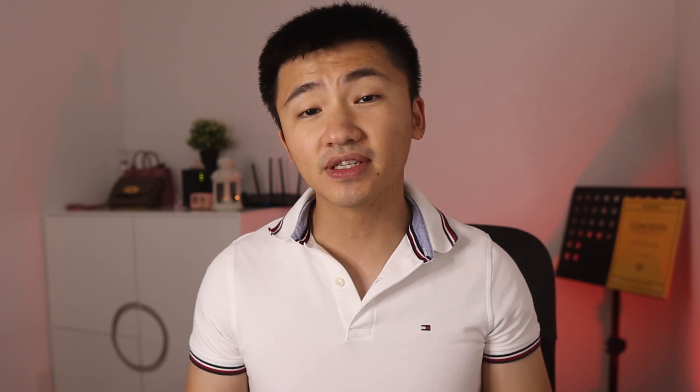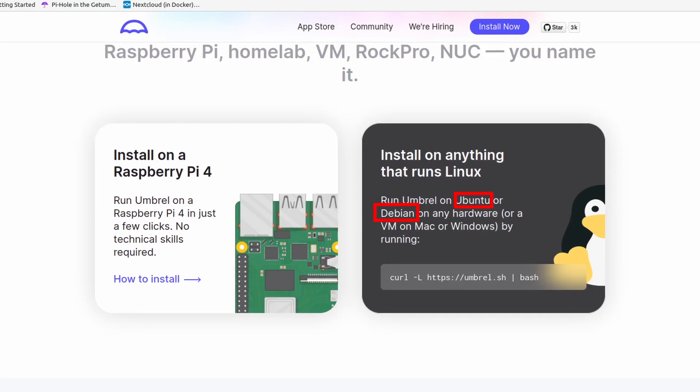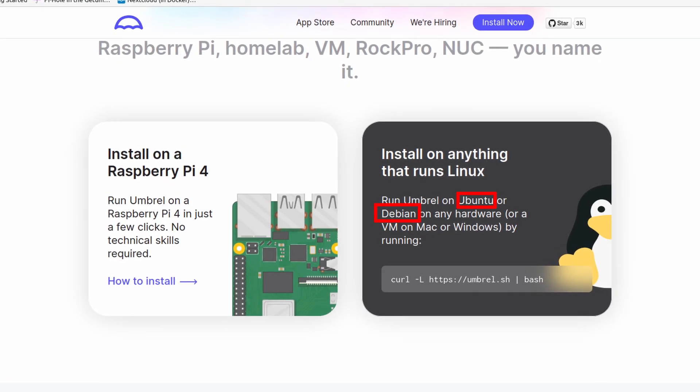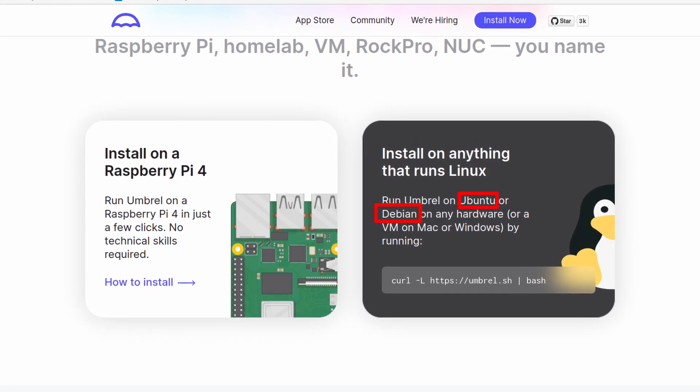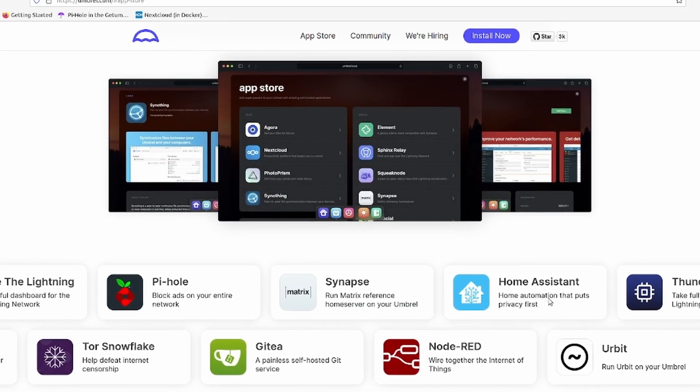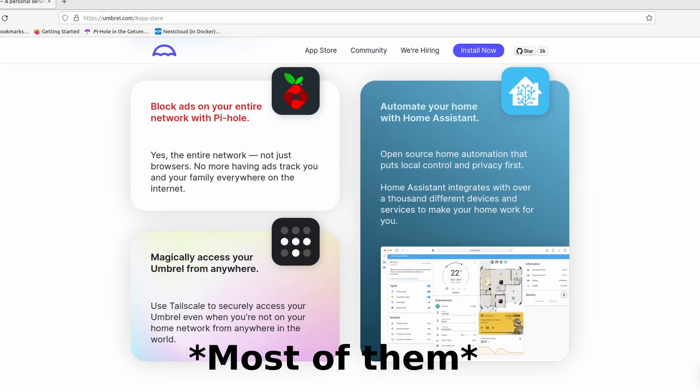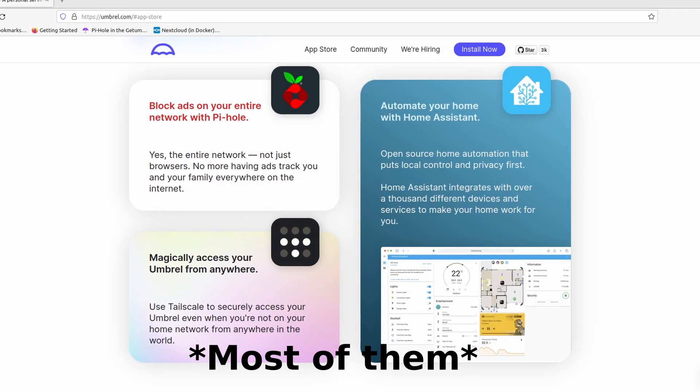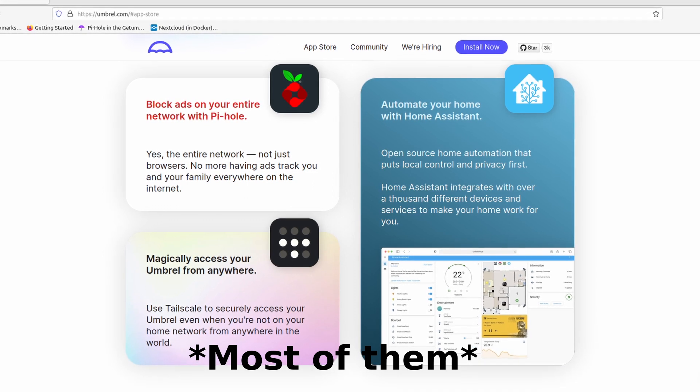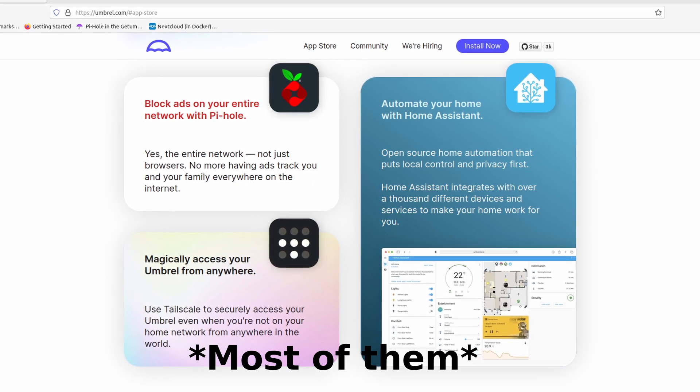Let's start with what Umbrel is. It is a web service platform which can be installed on any Ubuntu or Debian-based distribution. To be more specific, once you set it up, there is a website you can access from any device at home. You can install applications using the App Store, all of which are open source tools helpful for you and your family. I will show you two of them in this video.